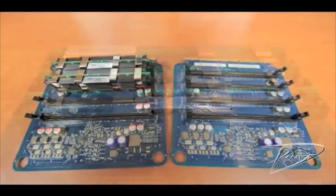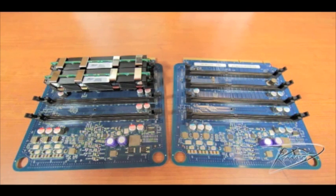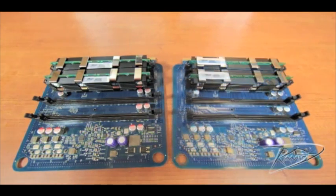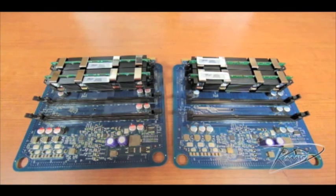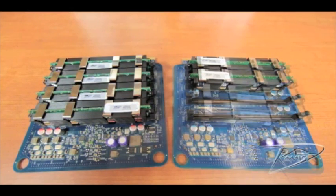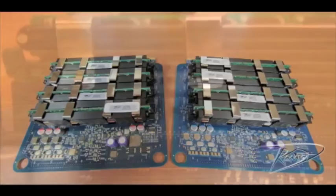The new memory will install into specific slots on the memory riser card for maximum performance. Two DIMMs will install in this configuration. Four DIMMs will install in this configuration. Six DIMMs will install in this configuration. And eight DIMMs will install in this configuration.